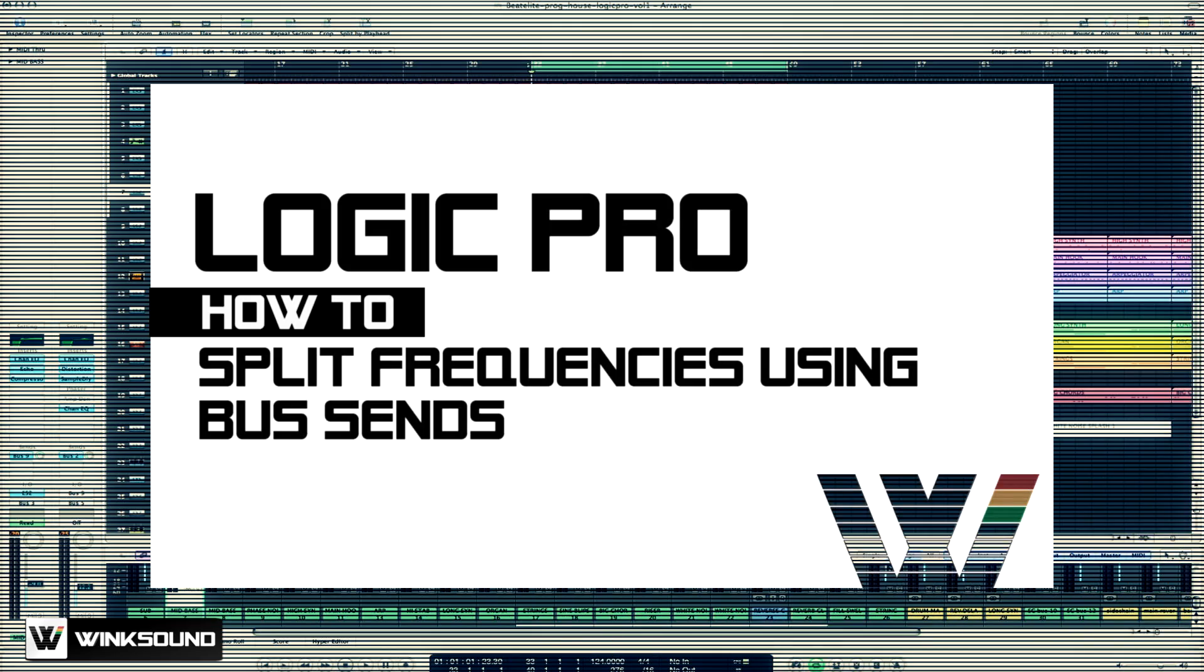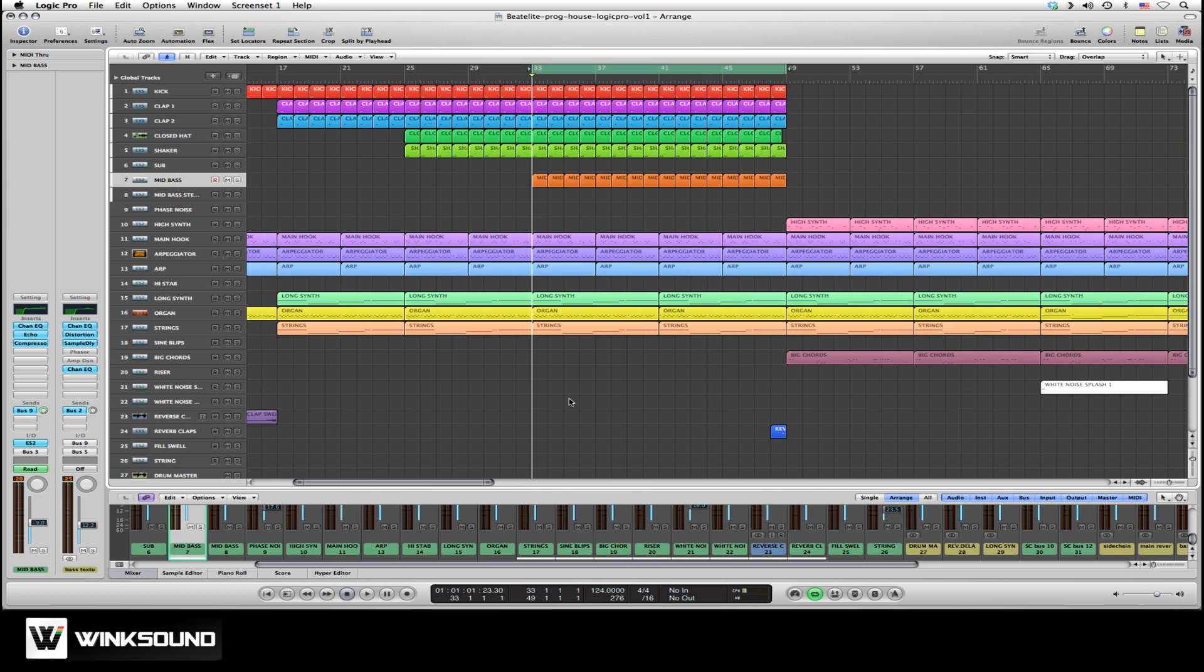In this tutorial we'll talk about how to split frequencies using bus sends in Logic Pro. This technique is useful to add stereo width to lower frequency sounds. Bus sends are used to send a copy of the original signal into an aux track which you can then use to further mix the signal into your session.